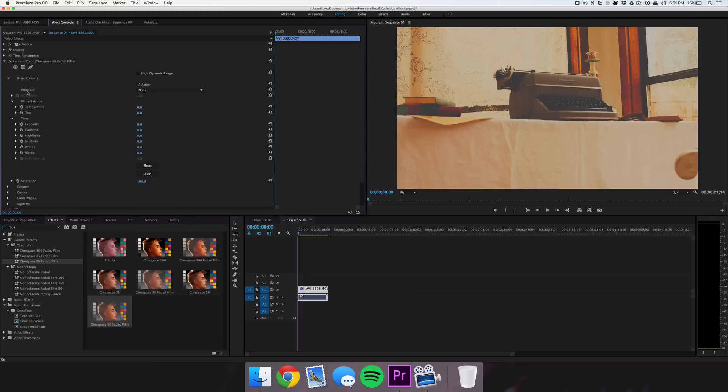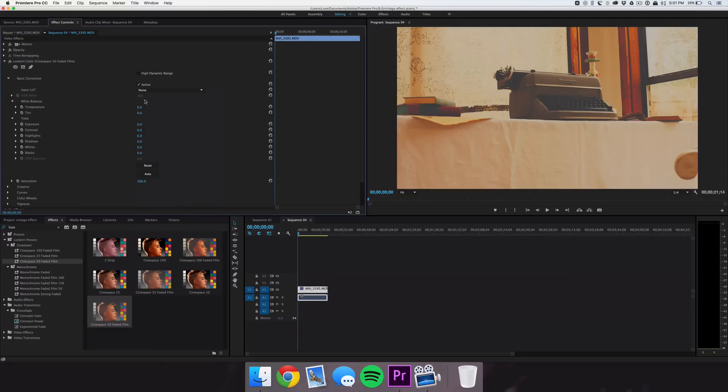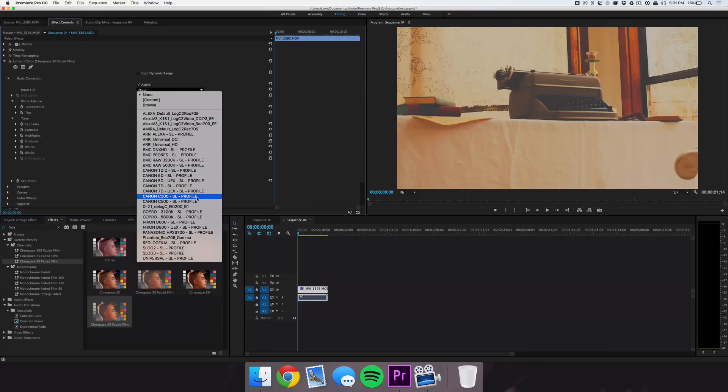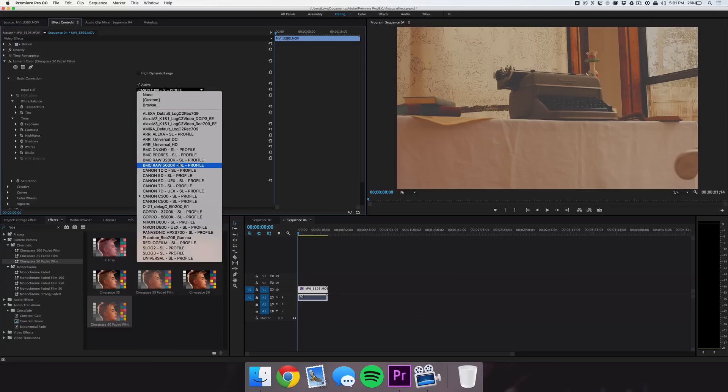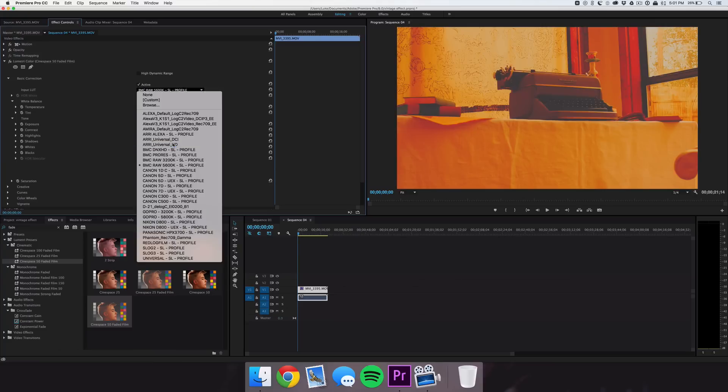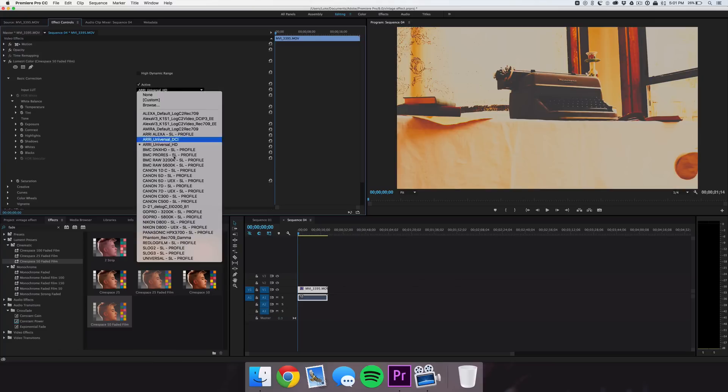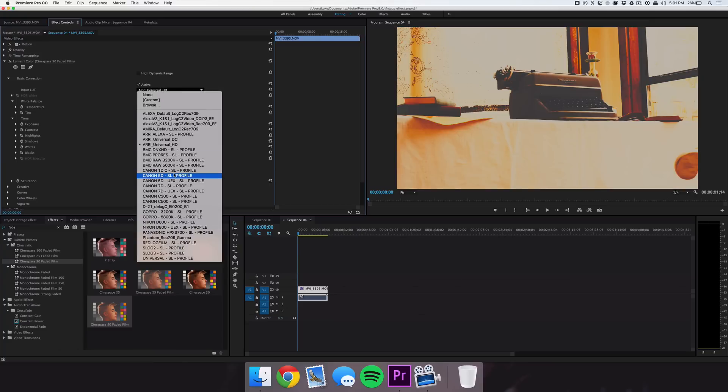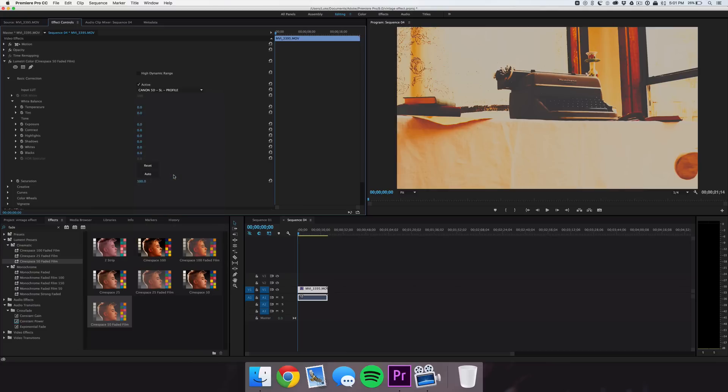The first thing we're going to do is go to Input LUT, so you can see we have a ton of different camera profiles that we can actually feed in to the color settings of our footage. If I just start playing around with some examples here, you can get an idea of what our footage could look like. But we're going to settle with Canon 5D SL.